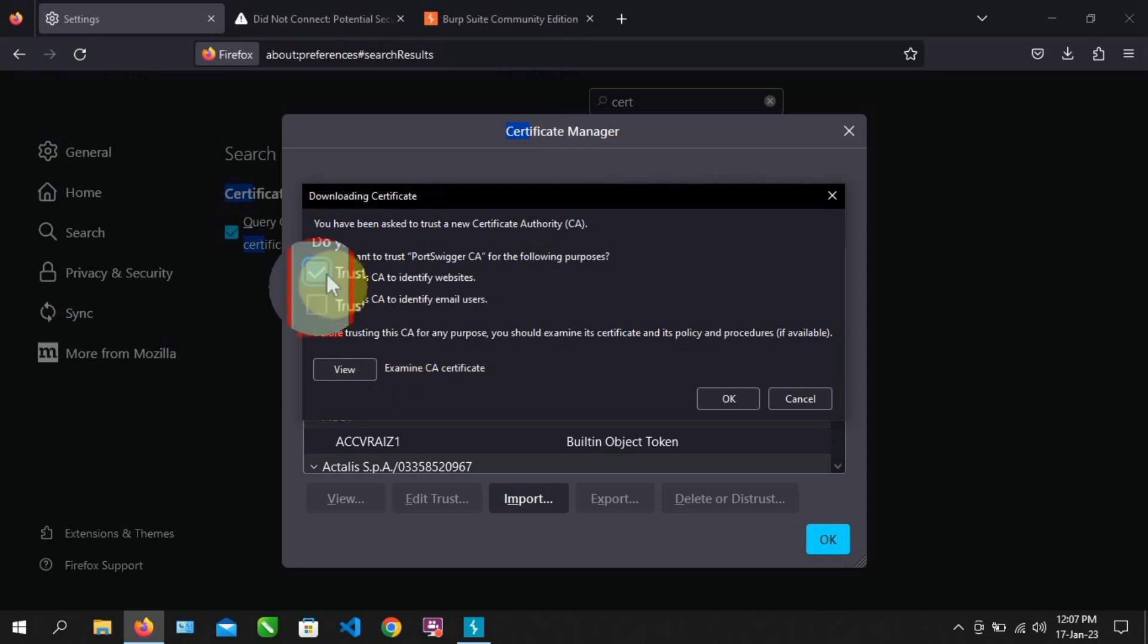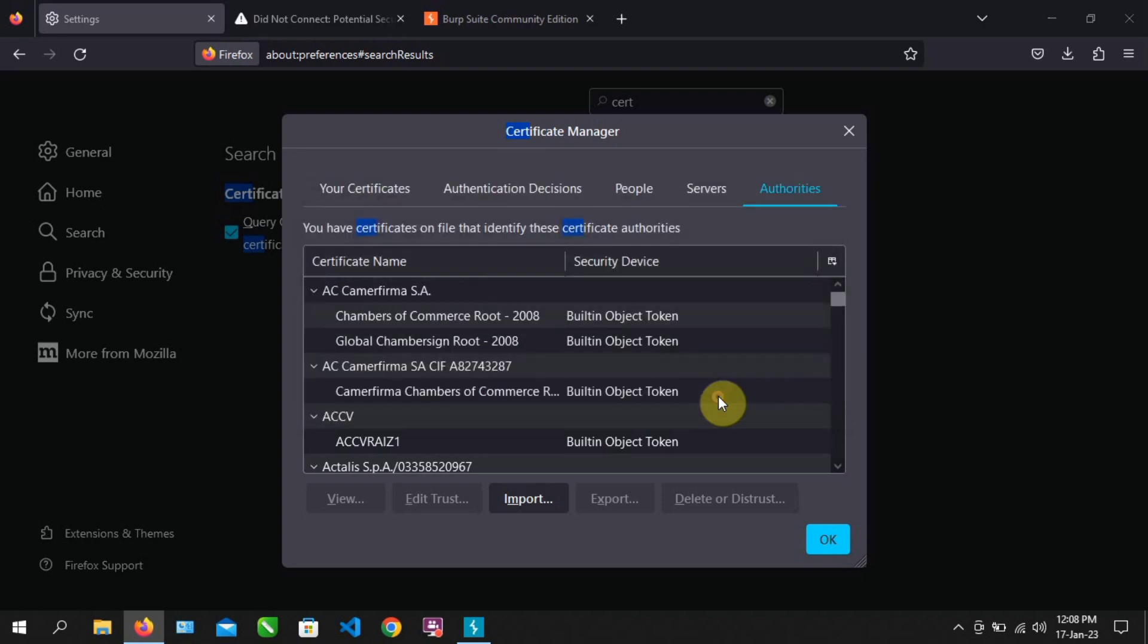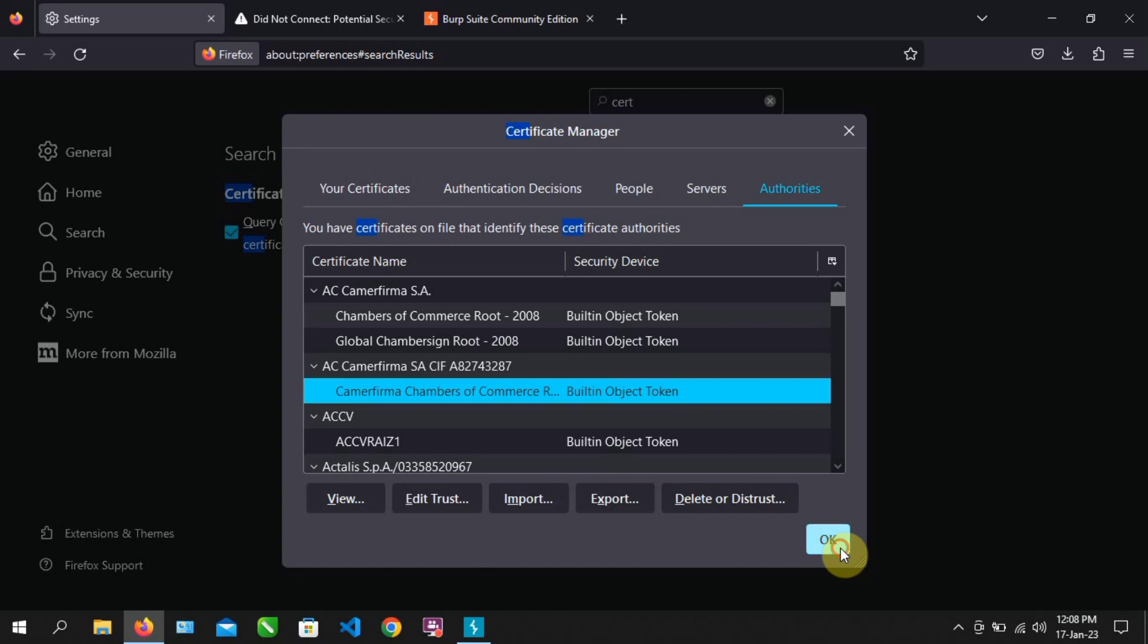Make sure you tick these two check boxes here. Click on OK. Click on OK, then click on OK again.